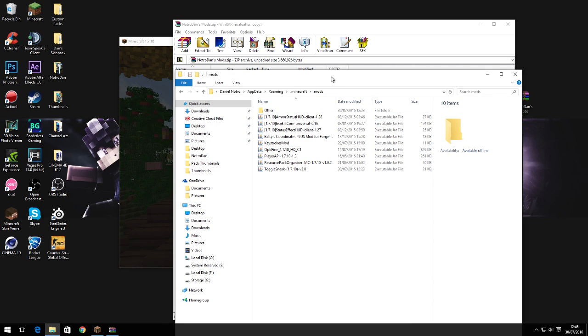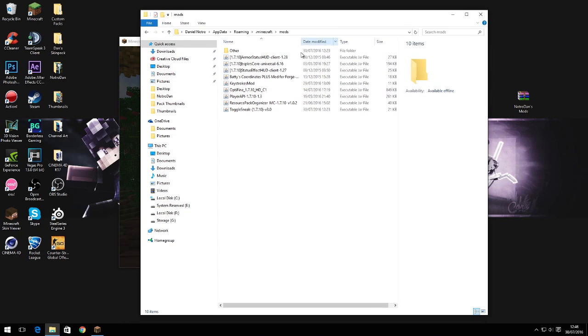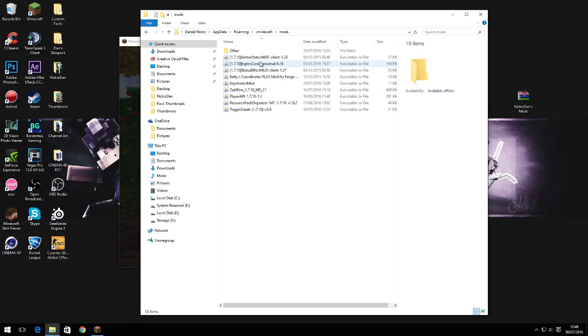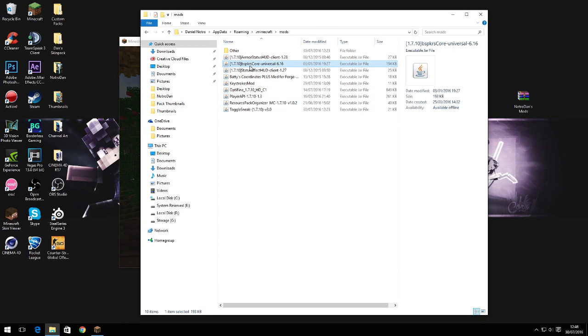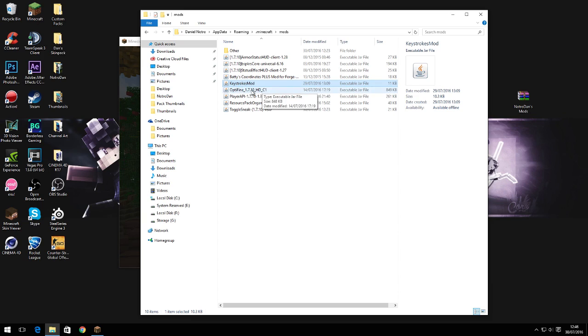So now you've got all my mods pretty much. We've got armor status, mods, this mod I don't even know what it does, status effect, batty's coordinates mod, keystrokes mod, optifine, player API.